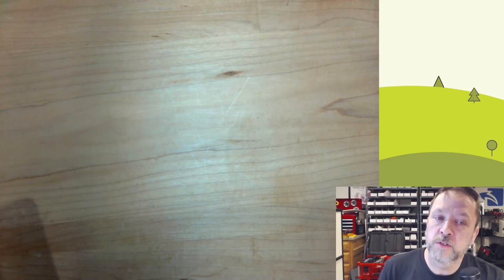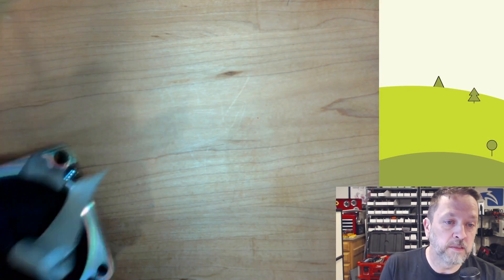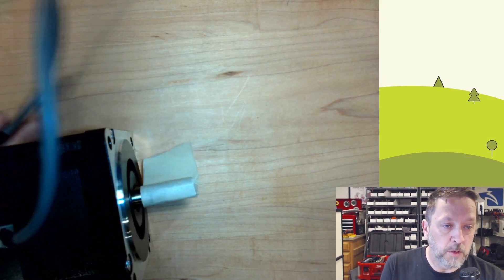Hey there, my name's Chris and welcome back to the channel. Today I want to talk about motion control and motors.